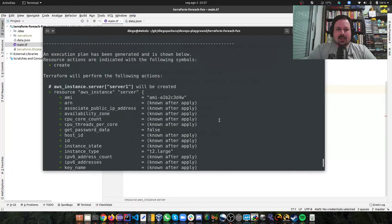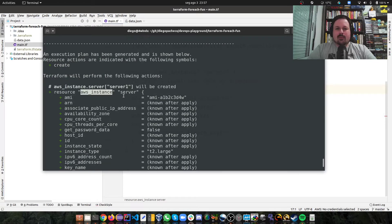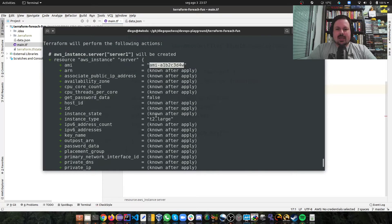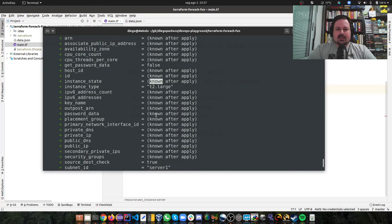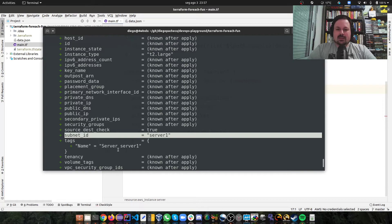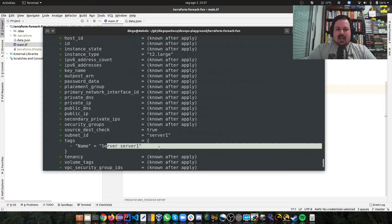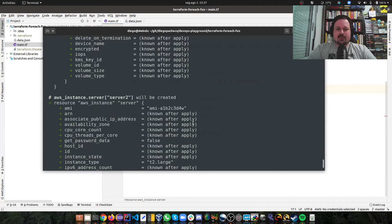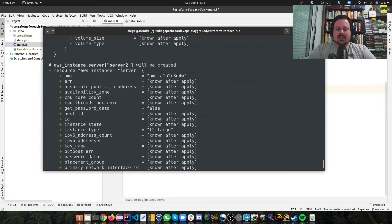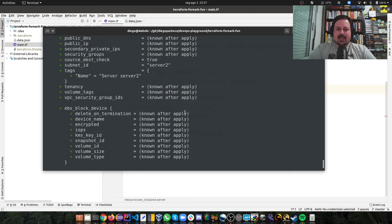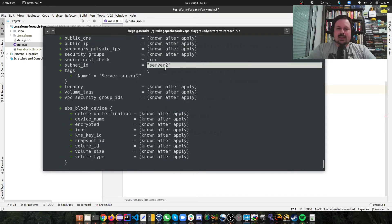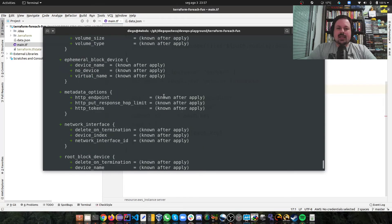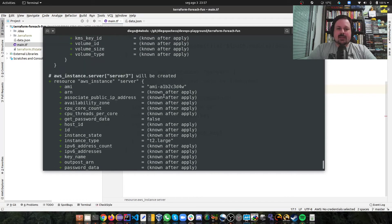And if we look what Terraform is saying is, okay, there will be AWS instances. For this AMI, t2.large. And this will be server one. Here's your tags. I also can see there's another server called server two. Same AMI, same instance type. Subnet ID and the tag. And here, if I keep going, I'm going to see server three.